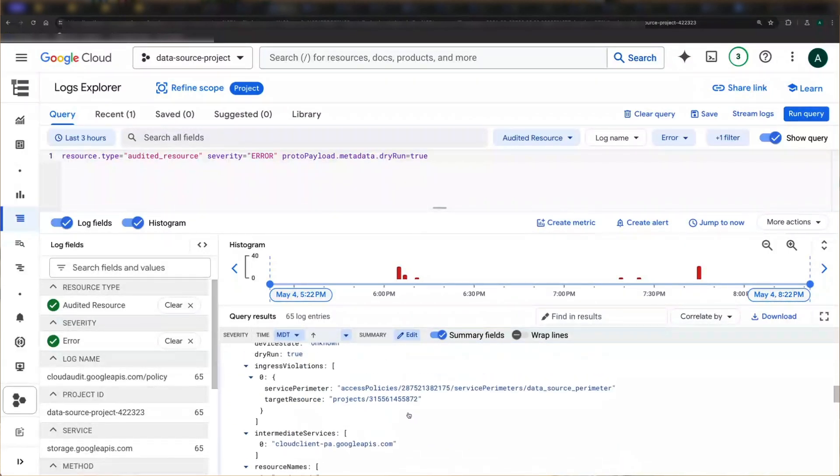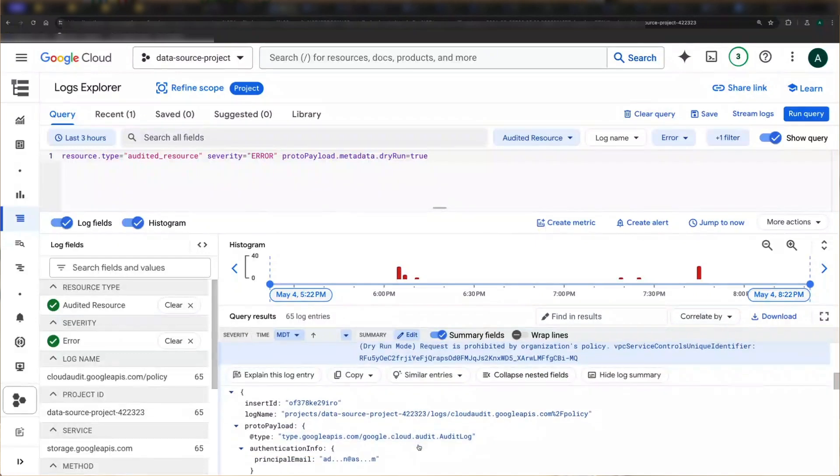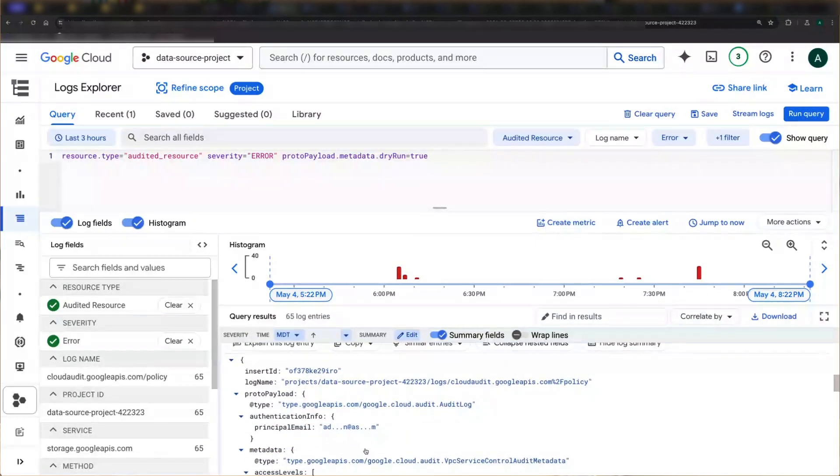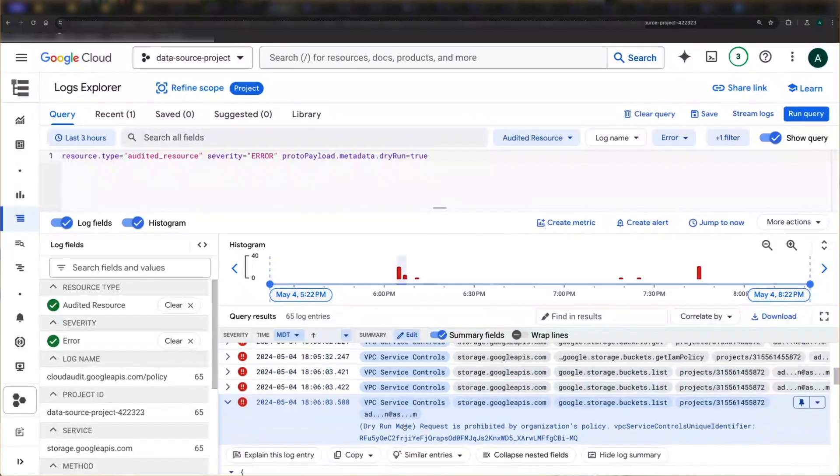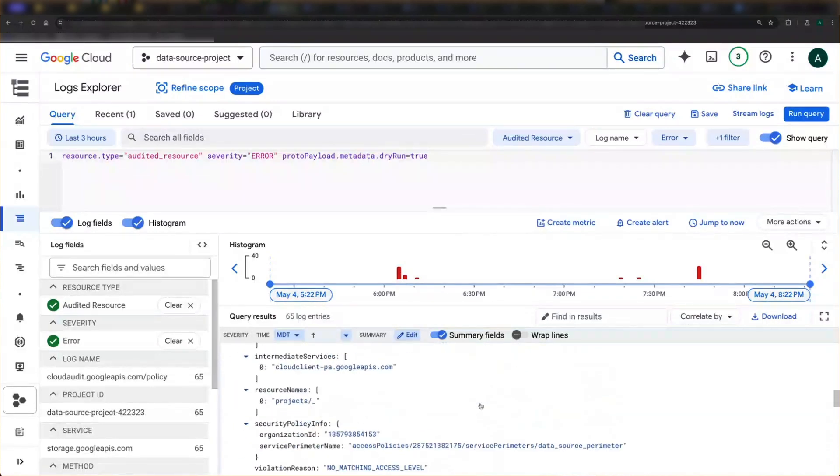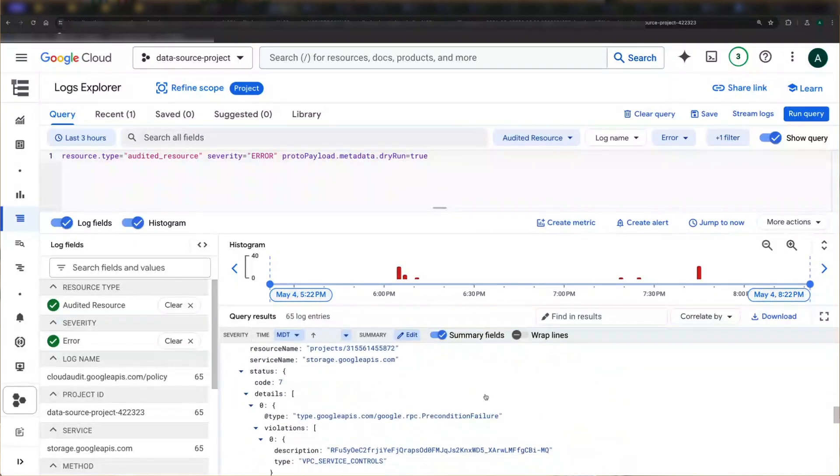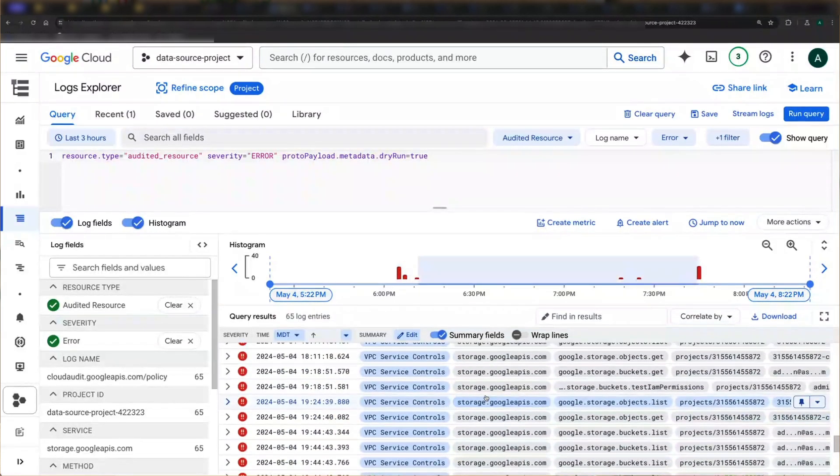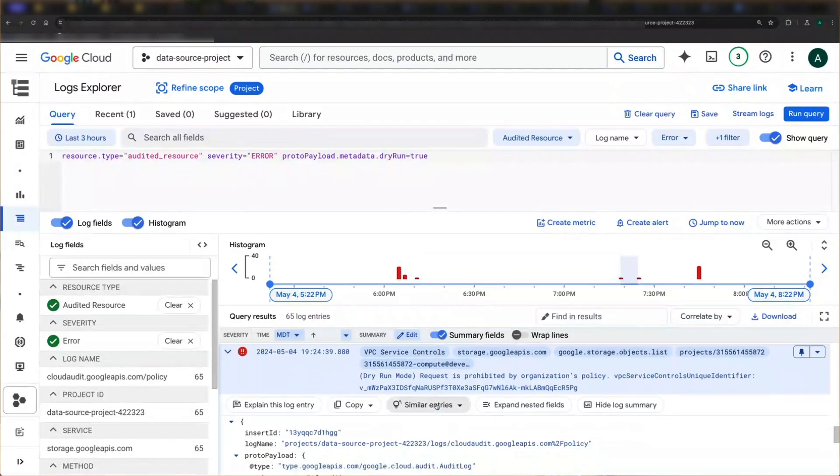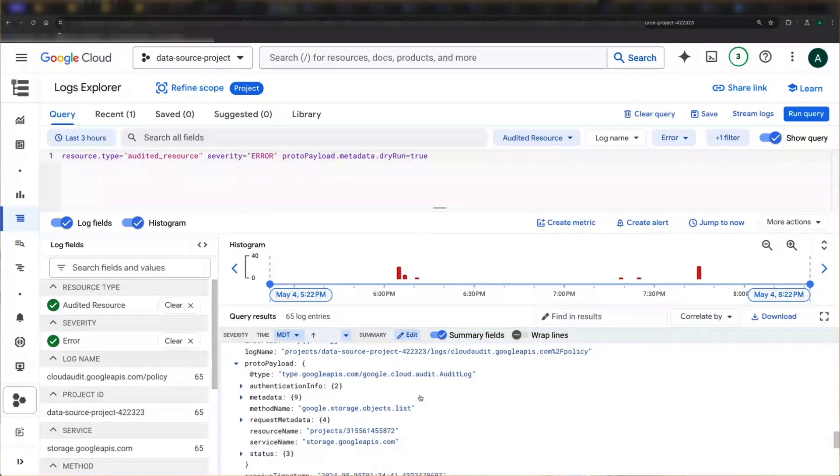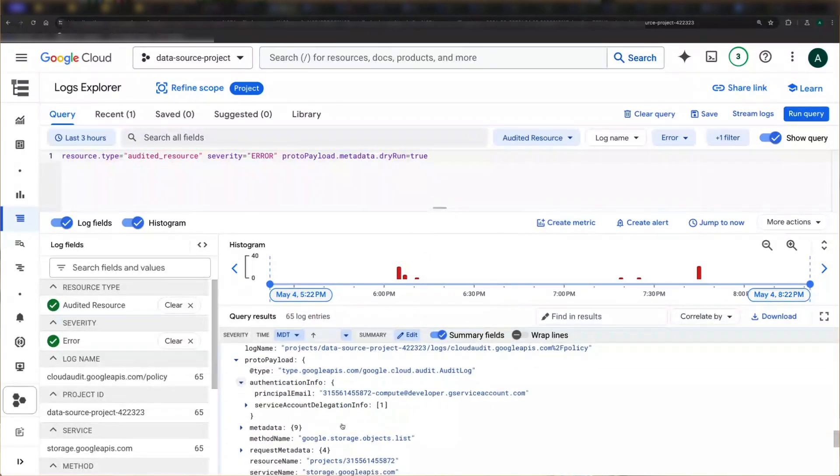If you notice that an identity is redacted, it's probably a user identity, and it's redacted for privacy reasons. If you need to unredact an identity, contact support for assistance. That said, the majority of requests in a production environment will be machine traffic, so service accounts. And as we can see in this log here, for example, those are unredacted.